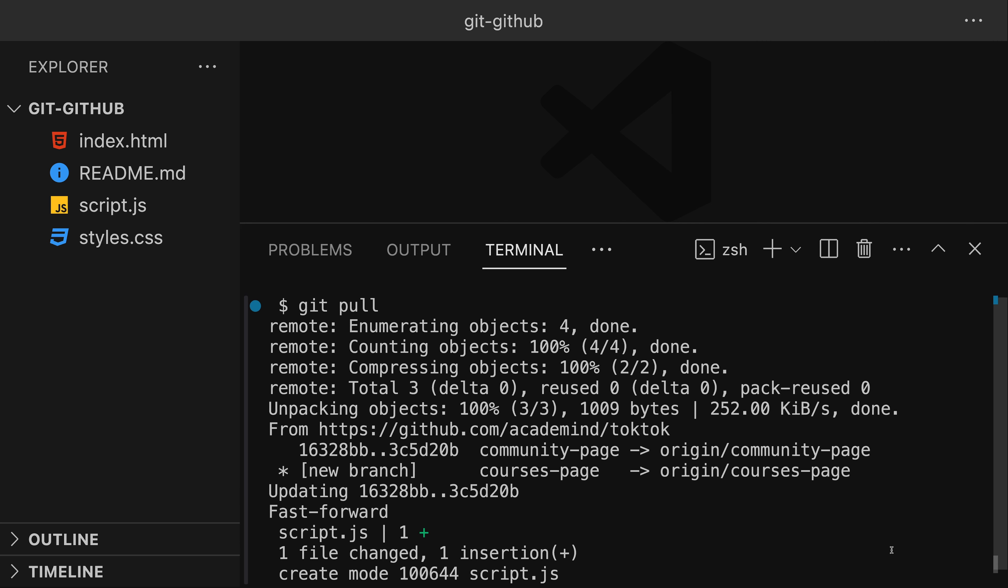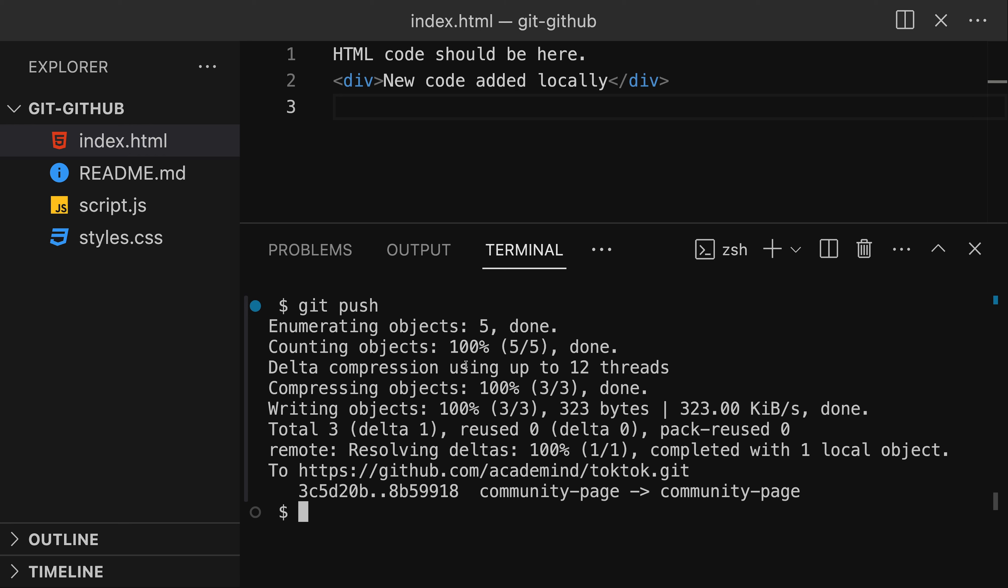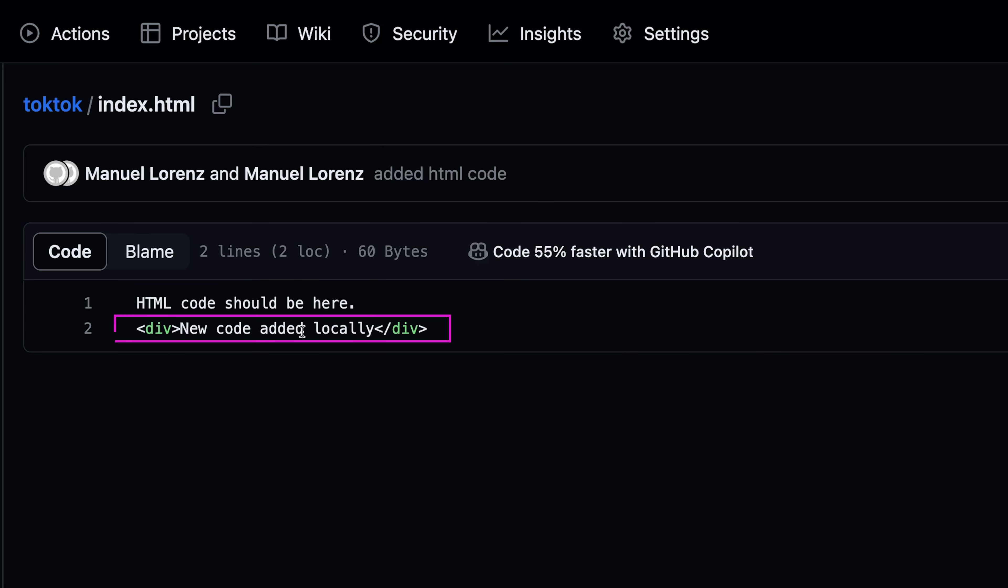For the local repository, git pull fetches latest remote repository information. For the currently selected branch, it fetches remote branch information and merges latest information into the local branch. Git push adds and merges your current branch's local changes to the corresponding remote branch.